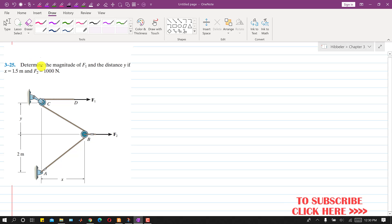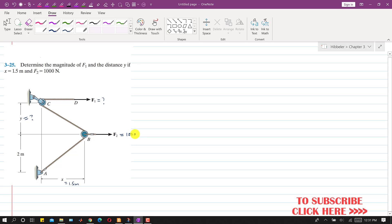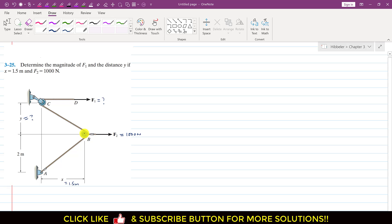In this problem, we are required to determine the force F1 and the distance Y. We have to find this distance Y, given that X equals 1.5 meters and F2 is given as 1000 Newtons.